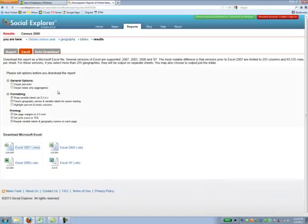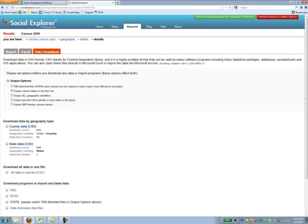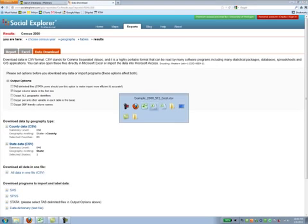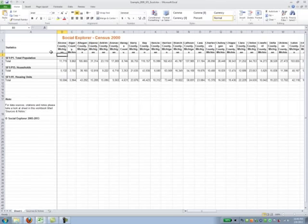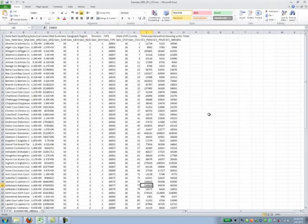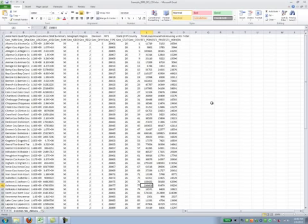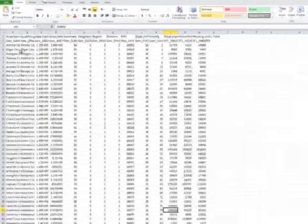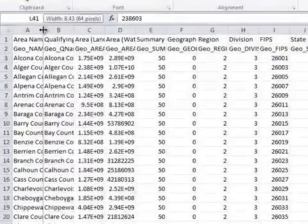Let me now show you what these two look like. I've already done those. I've already downloaded them. Let's take a look at the data download version first. This is what the data download version looks like.